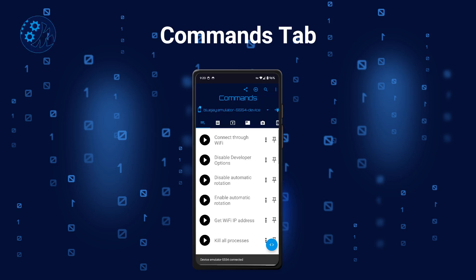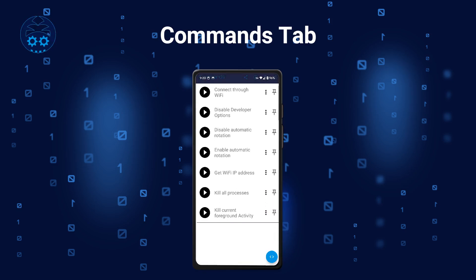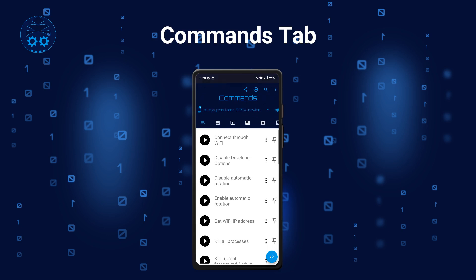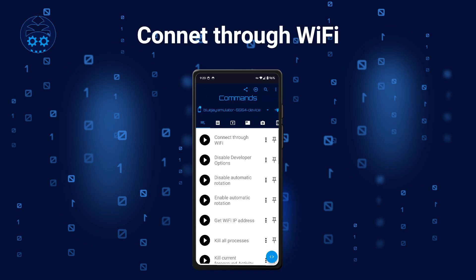The Commands tab is the initial tab shown inside of BugJager app. It contains a list of commands that underneath execute various ADB commands and shell commands on your target Android device. Let's briefly review what these built-in commands do.